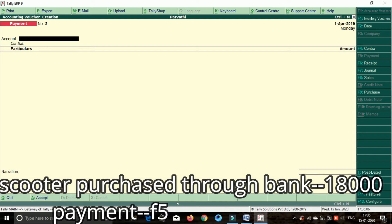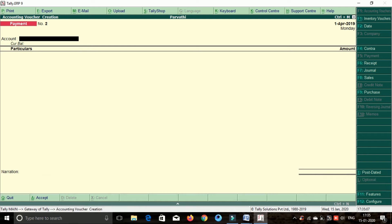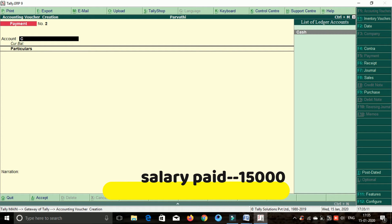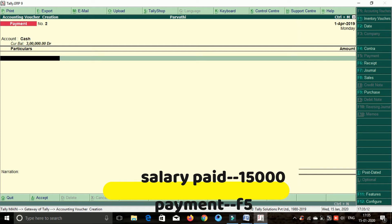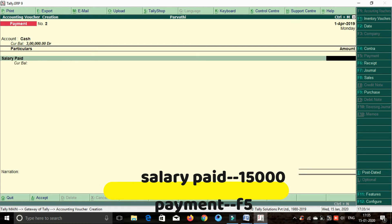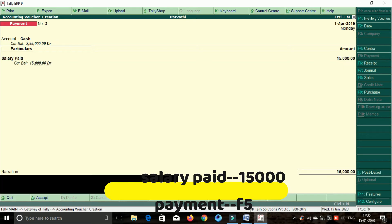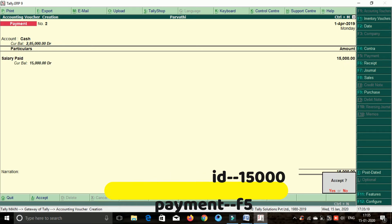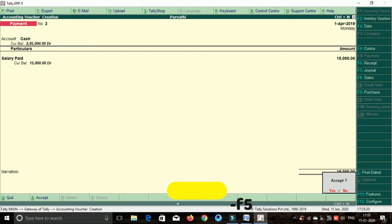Next transaction: salary paid. Salary paid is a payment. So cash — salary paid. Amount is 15,000 rupees. Enter the amount, accept SR, enter.